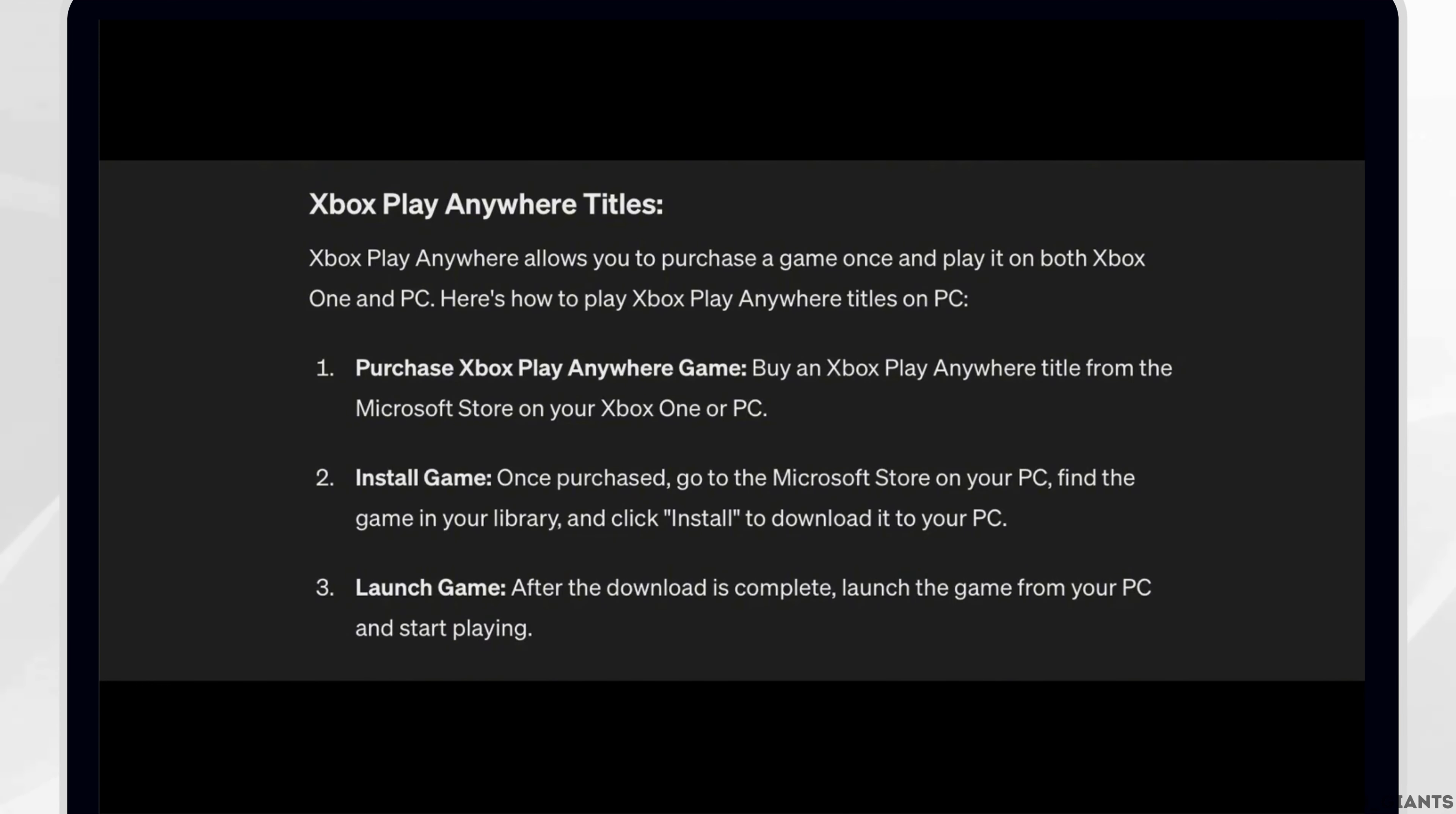Purchase Xbox Play Anywhere game. Buy an Xbox Play Anywhere title from the Microsoft Store on your Xbox One or PC.